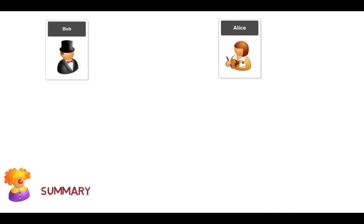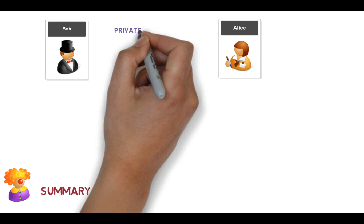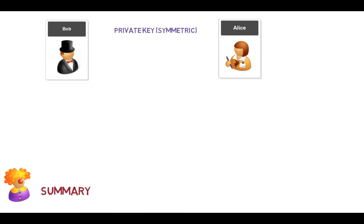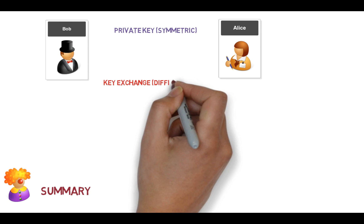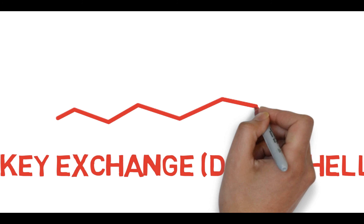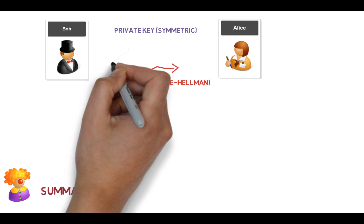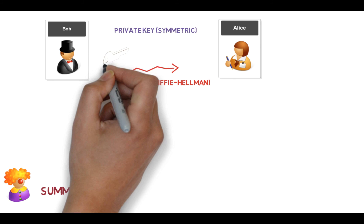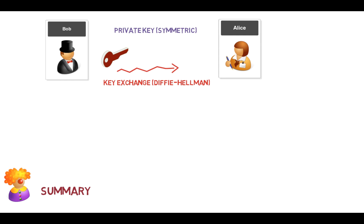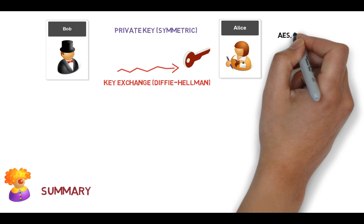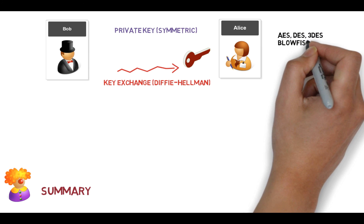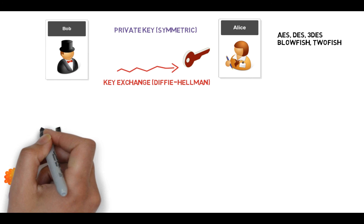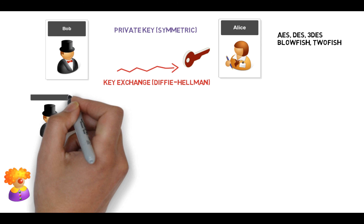Okay, so the first method that we looked at is what's called private key encryption or symmetric—symmetric has one key. Sometimes we use what's called a key exchange method, and that way we actually send the key through something like Diffie-Hellman, because there needs to be some way for Bob to get the key to Alice. So Bob sends it through a key exchange method and Alice gets it on the other side. So typical private key methods are AES, DES, 3DES, Blowfish, Twofish, and so on.